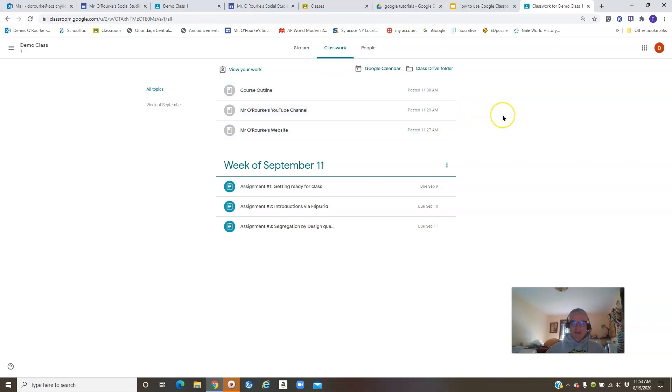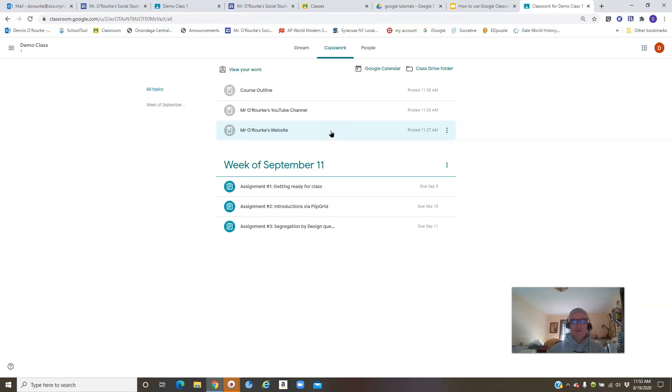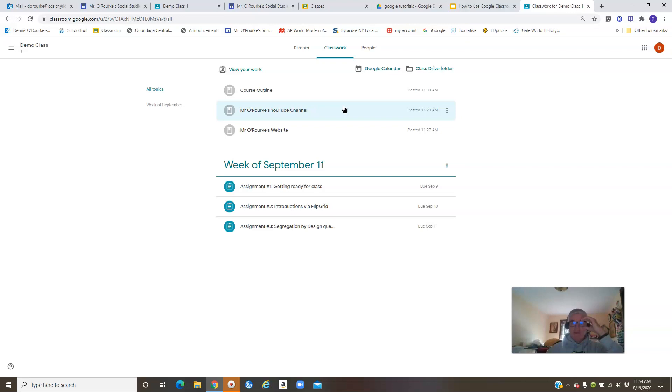Up here in most classes I have posted the course outline, a link to my YouTube channel, and a link to my website. I'll come back to these either a little later or in another video depending on how much time this one takes. Some of the other classes, I know in the AP class I have a few more things added in here. Each class will have some specific to that subject information here, but you can guarantee that you're going to see these here.